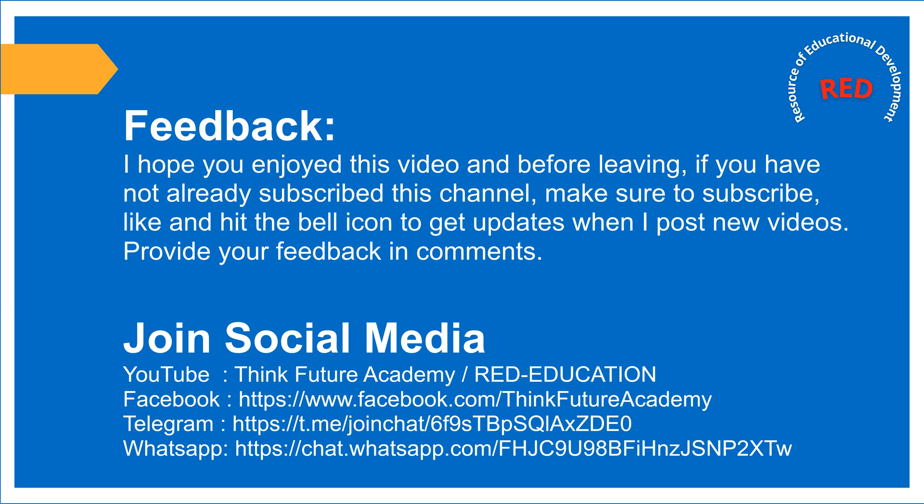I hope you enjoyed this video and before leaving, if you have not already subscribed this channel, make sure to subscribe, like and hit the bell icon to get updates when I post new videos. Provide your feedback in comments.